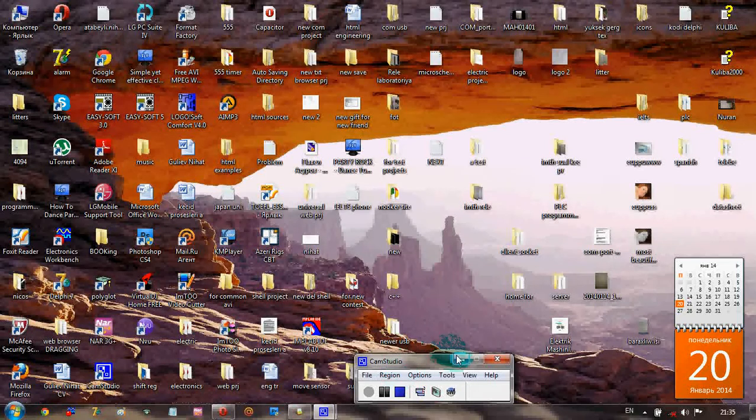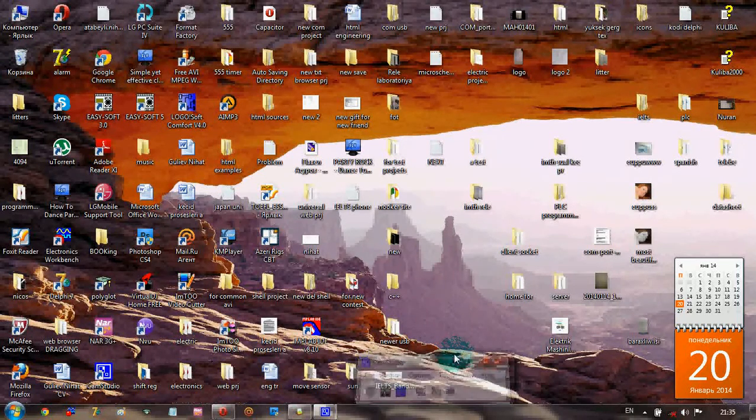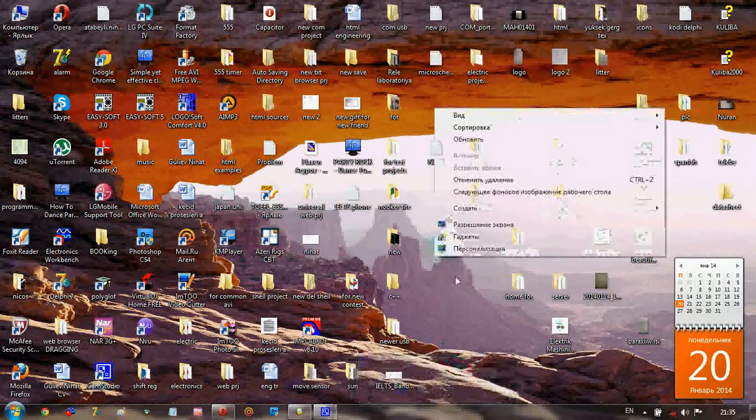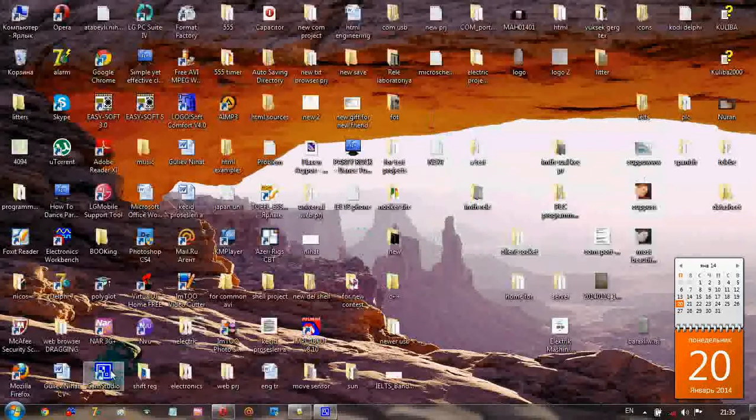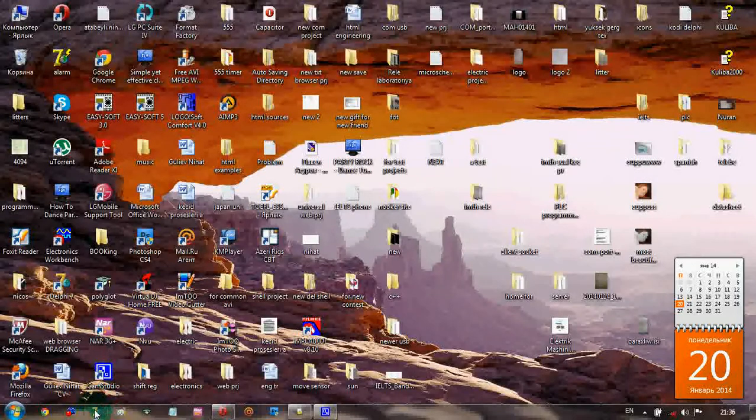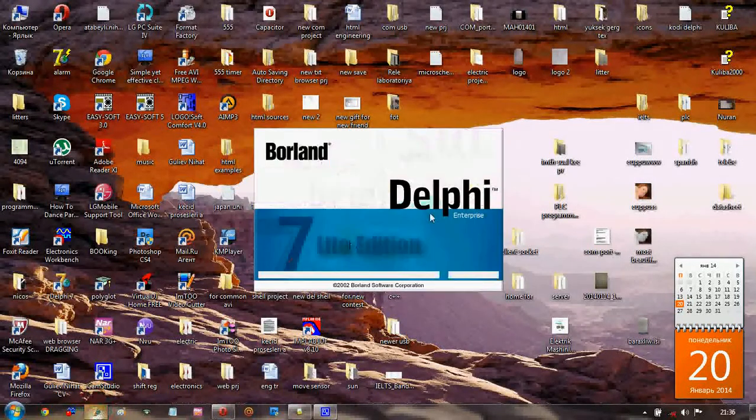Okay, again we're going to make some magic in Delphi. For this we have to run Delphi.